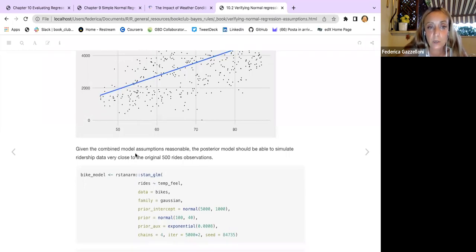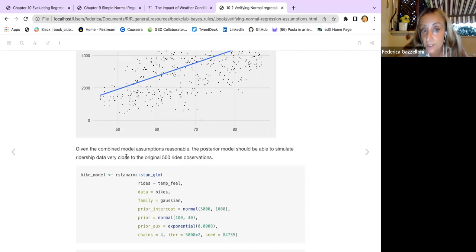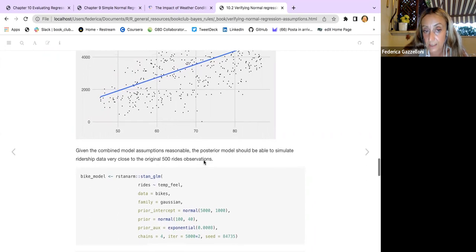Given the combined model assumptions are reasonable, the posterior model should be able to simulate the ridership data very close to the original 500 observations.